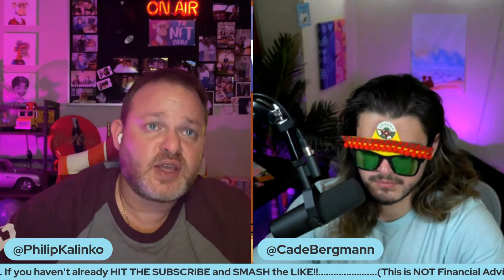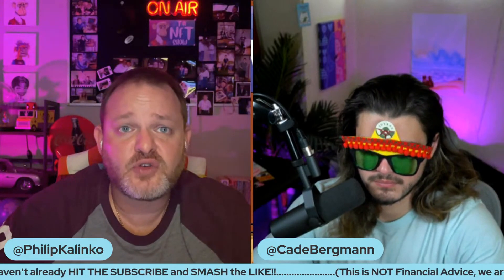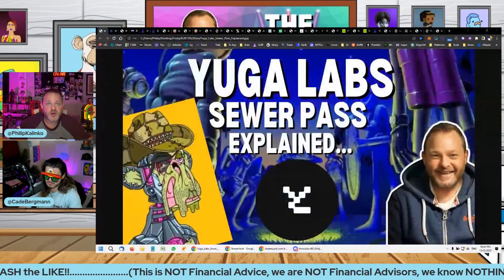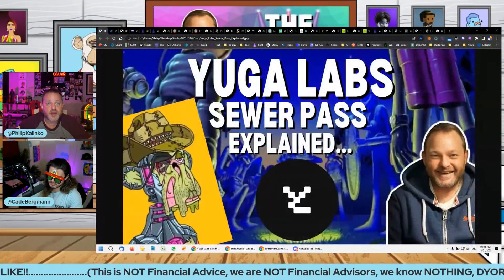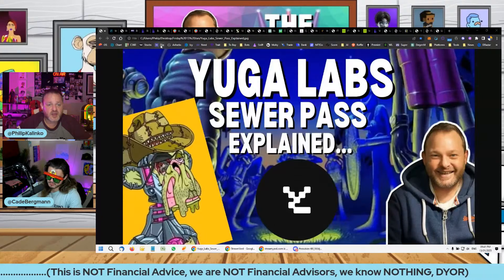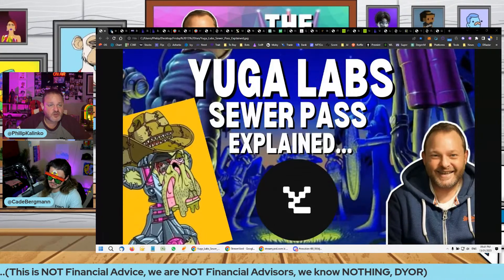Let's jump straight into it and chat about the Sewer Pass. You guys dropped a lot of information about their new drop.